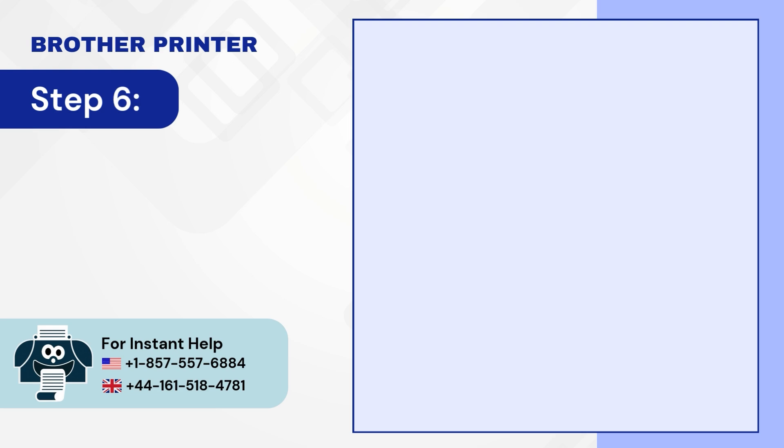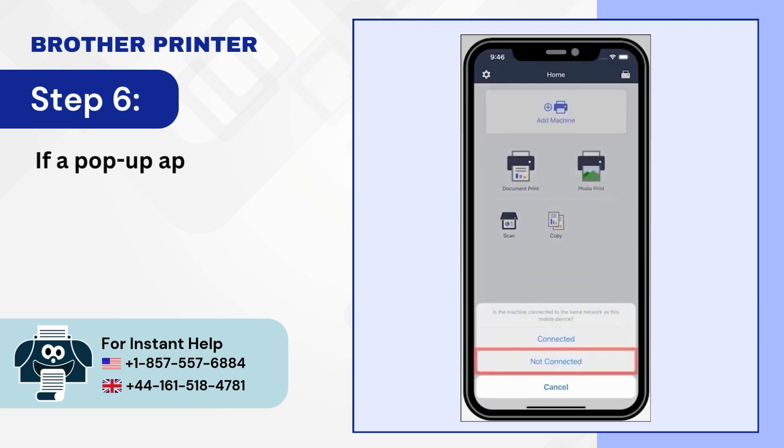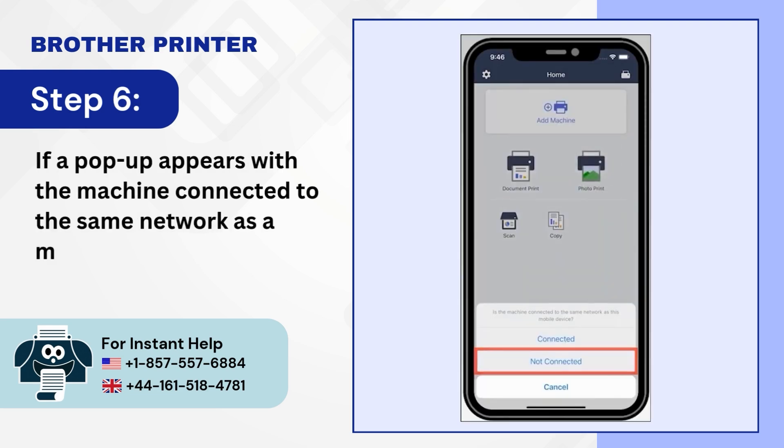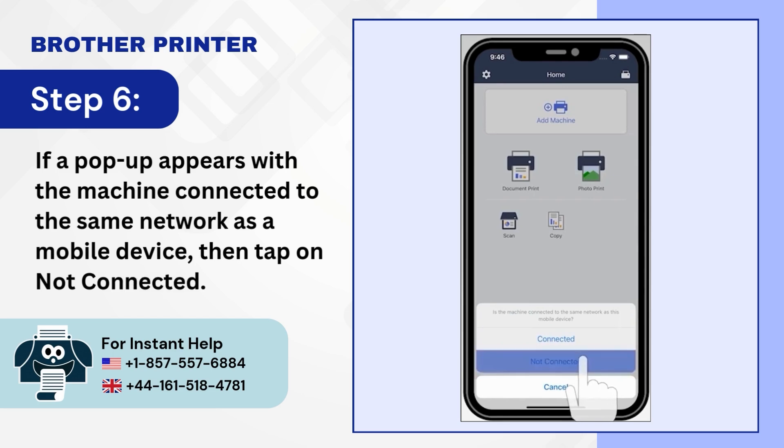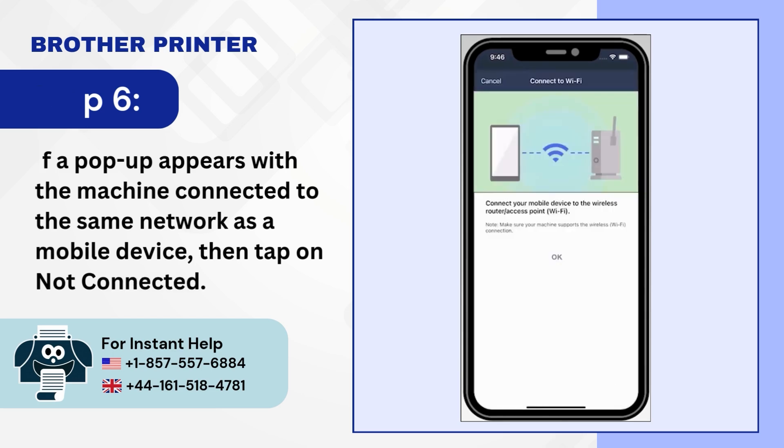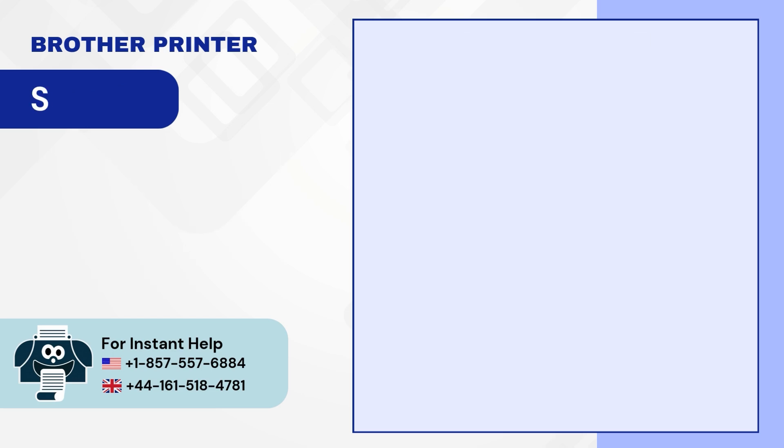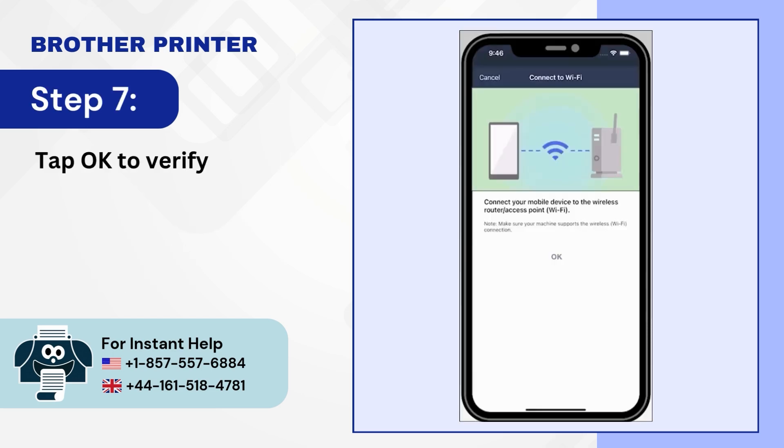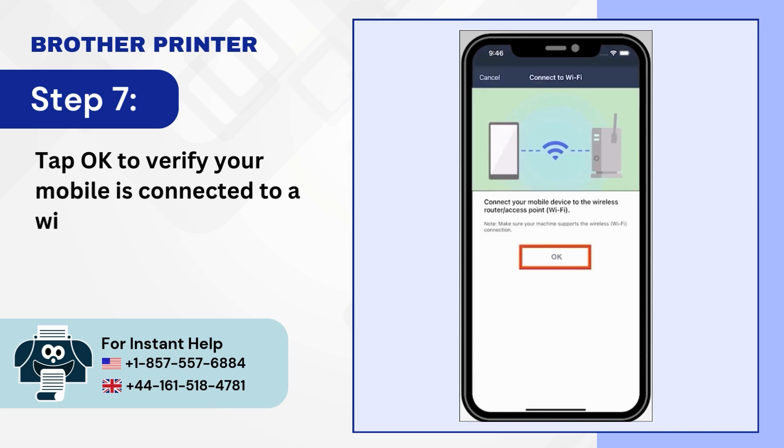Step 6: If a pop-up appears with the machine connected to the same network as a mobile device, then tap on Not Connected. Step 7: Tap OK to verify your mobile is connected to a wireless network.